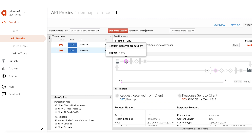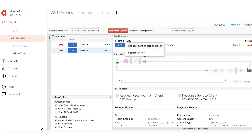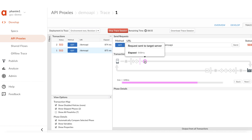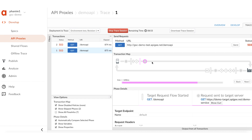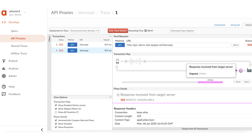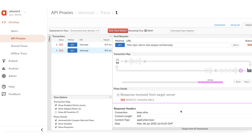Select one of the failing requests and examine the details. As you navigate through the different phases, you can notice that the request is sent to the back-end service successfully and there are no errors until that point. Now check the response from the back-end service. The back-end service has responded back with 503 errors. This concurs with what is observed in the API monitoring dashboard. You can repeat this by examining a few more requests in the Trace to confirm that all the 503 errors are indeed coming from the back-end.